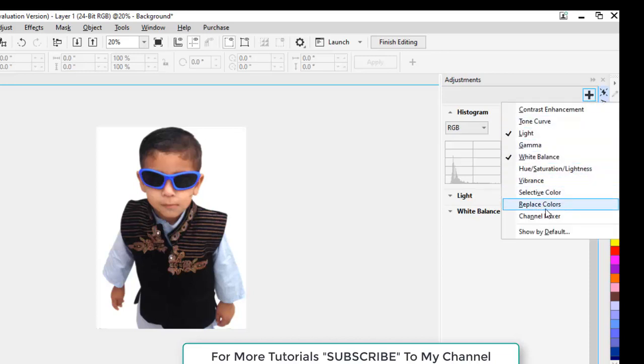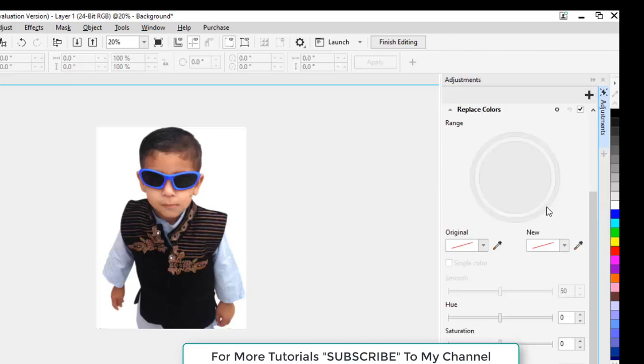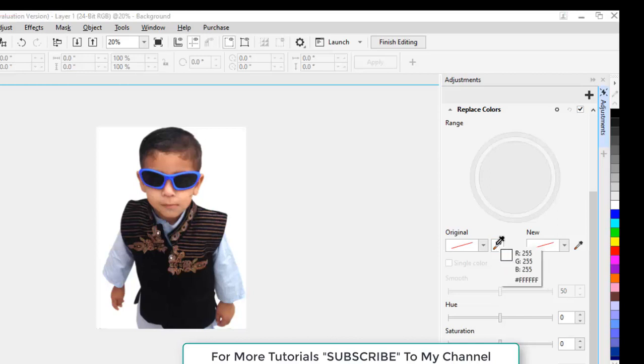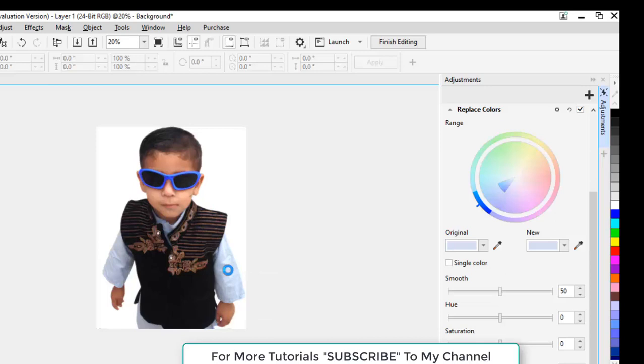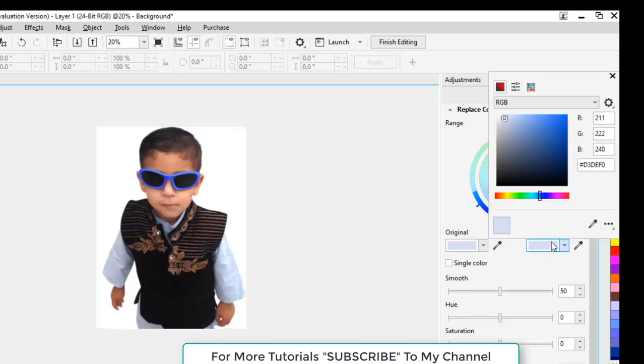Select the color from here with this Sample Color tool. Now change the color from here. I will change the color to green.